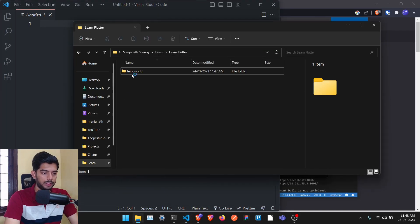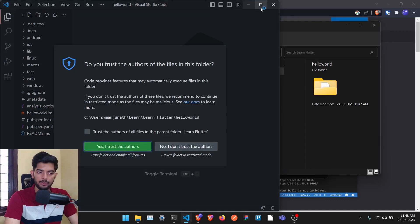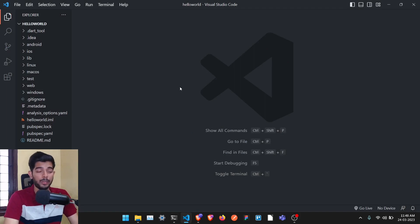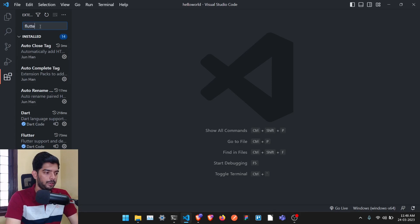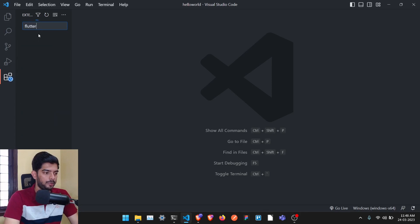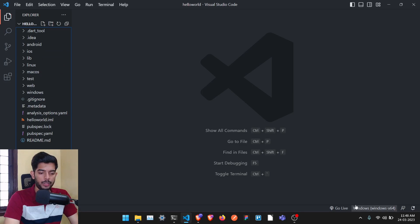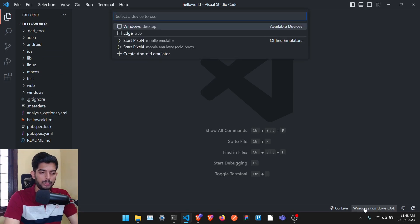Opening the project in VS Code is very easy — just drag the folder in. It will ask for permission; click 'Yes, I trust the author.' Once opened, go to the extensions search and search for 'Flutter'. Install the Flutter extension, which is very useful. Once installed, you'll see a device selector at the bottom of VS Code.